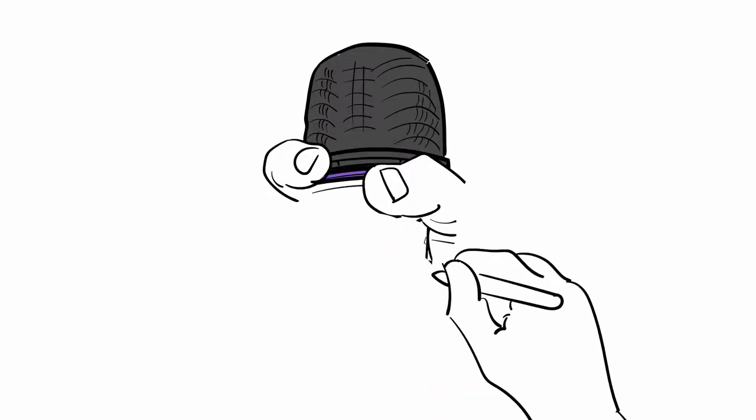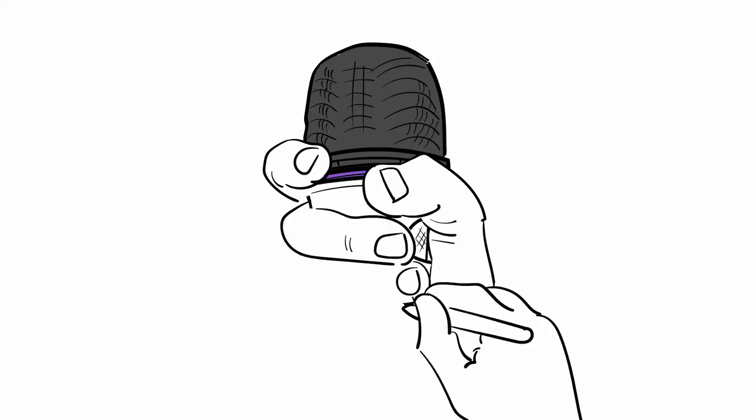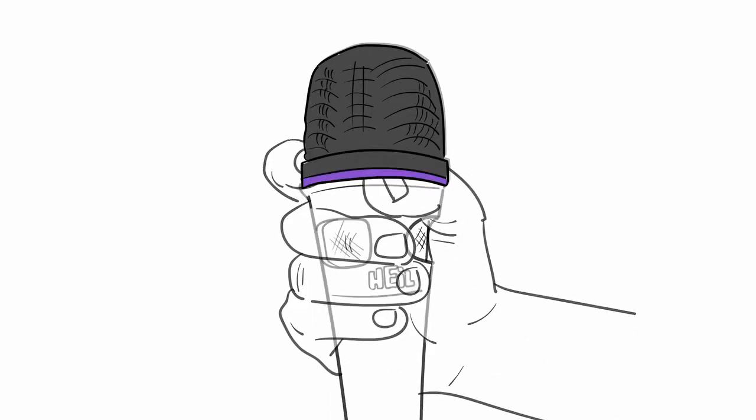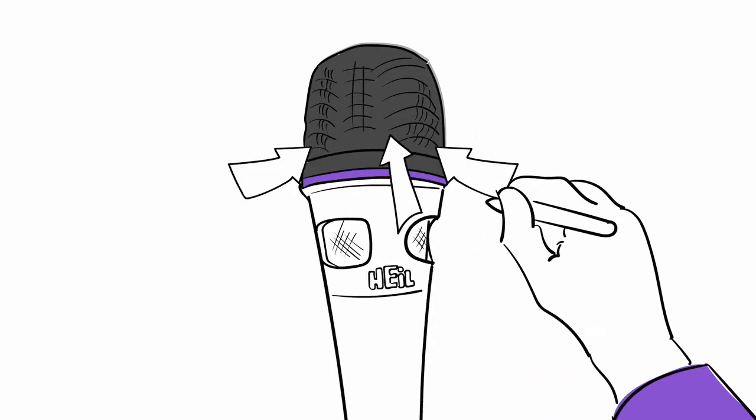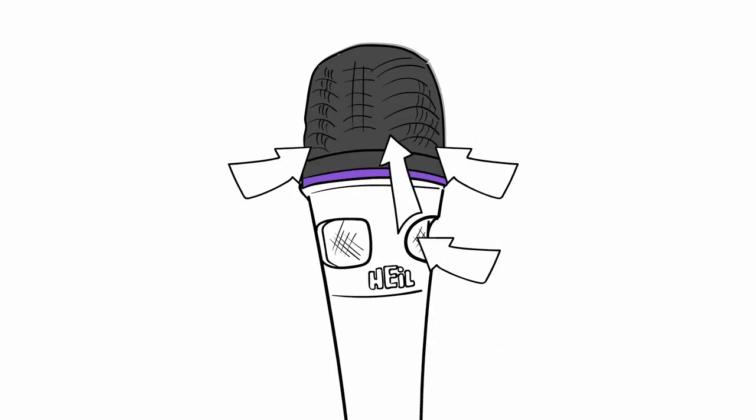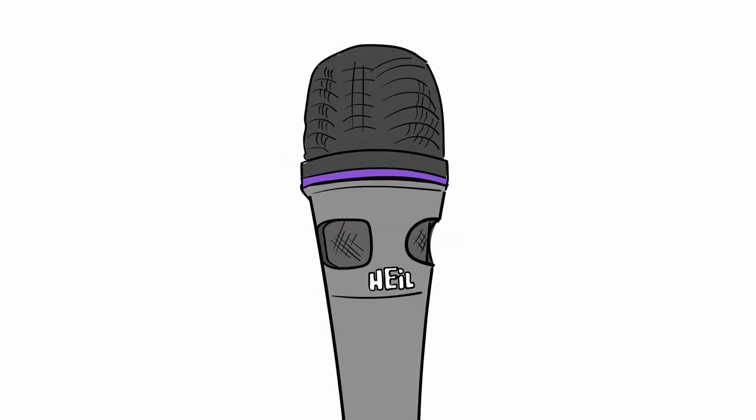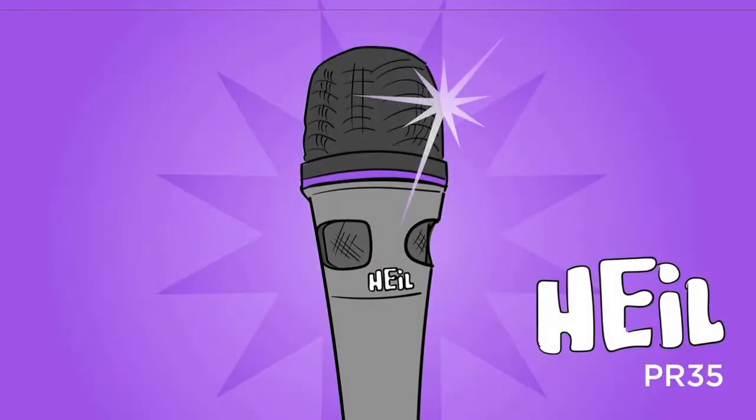The result is a broader frequency response, better rear rejection, crystal clear articulation, and a full sound that cuts through the mix. And because the 35 design ensures that there will always be space around the element, it still sounds great when cupped, regardless of where the vocalist's hand is.